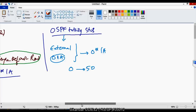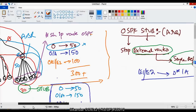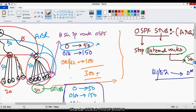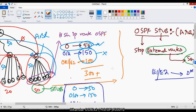NSSA — not so stubby area — will be covered in the next session. For now, let's implement and verify OSPF stubs and totally stubby areas in the lab.